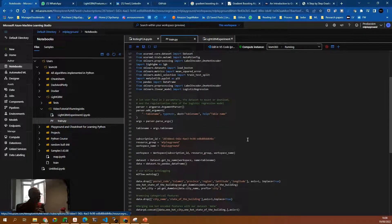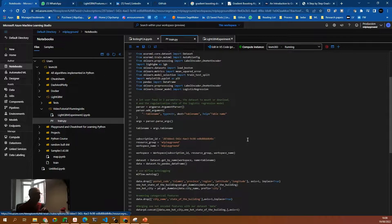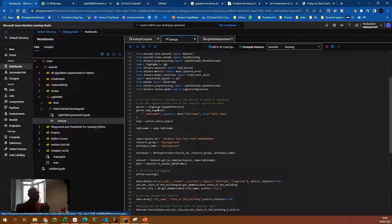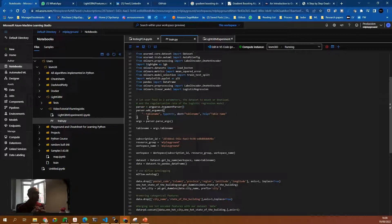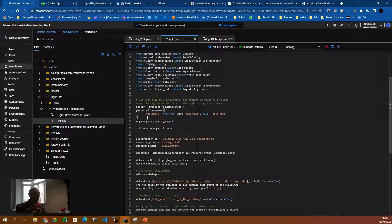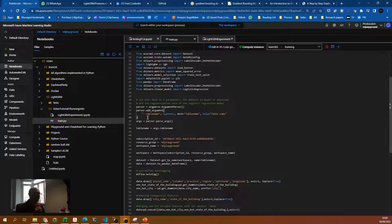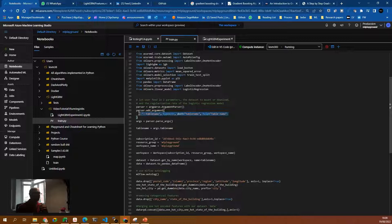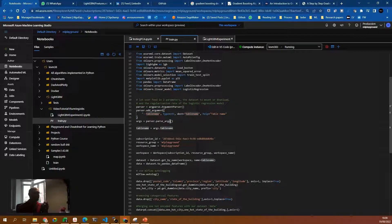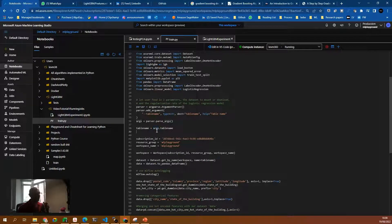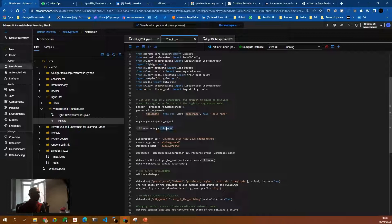The first thing we need to do in the train.py file after all the imports is the arguments. We have to use the argParser.argumentParser and then we will read the table name from the Jupyter notebook file and we will pass it to the script. With parser.addArgument and then with argsParser.parseArgs, we will have all the parameters there and then we can use args.tableName because it's in the args object already.